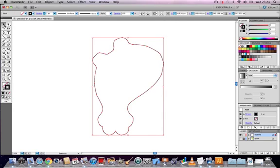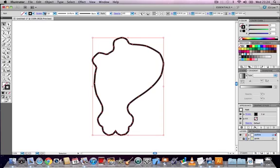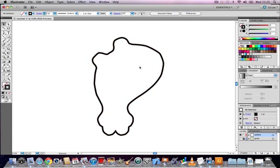So we can increase the thickness of the line by first of all selecting it. Click on it with the selection tool. Then in your properties panel, you can increase the thickness, the stroke width, by going up to your properties. I'm going to put it up to maybe five points. Then we get this nice thick black line around the outline of our shape.